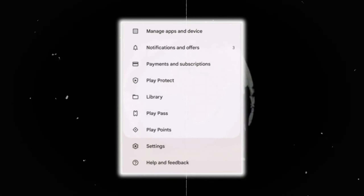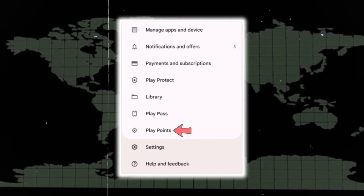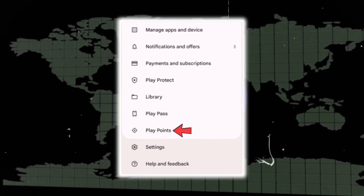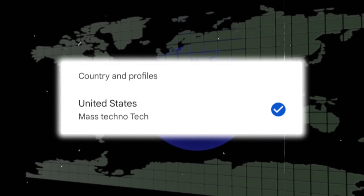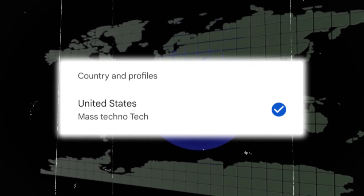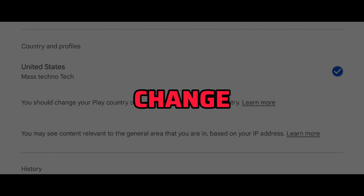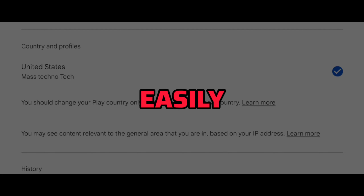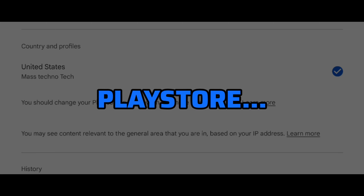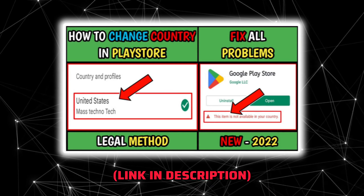If this Play Points feature is not available on the Play Store in your region, change your Play Store country location to United States. But you can't change the country location very easily in Play Store — I am giving a video link to change the country location in Play Store.